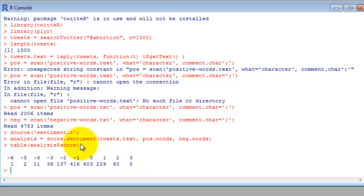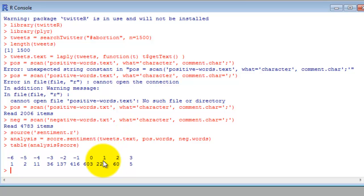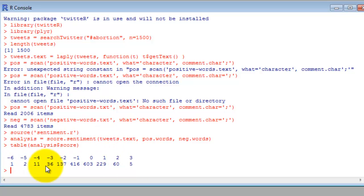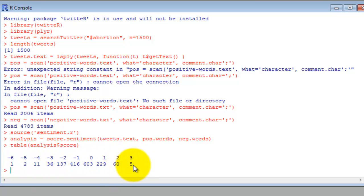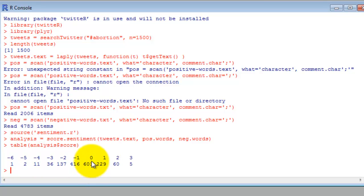Everything from positive 3 to negative 6. Anything that is greater than 1 or less than negative 1 is either very positive or very negative respectively. This bottom row is the total number of tweets, and these will add up to 1500. You can see 603 tweets were scored 0, 229 were scored 1, and so forth.